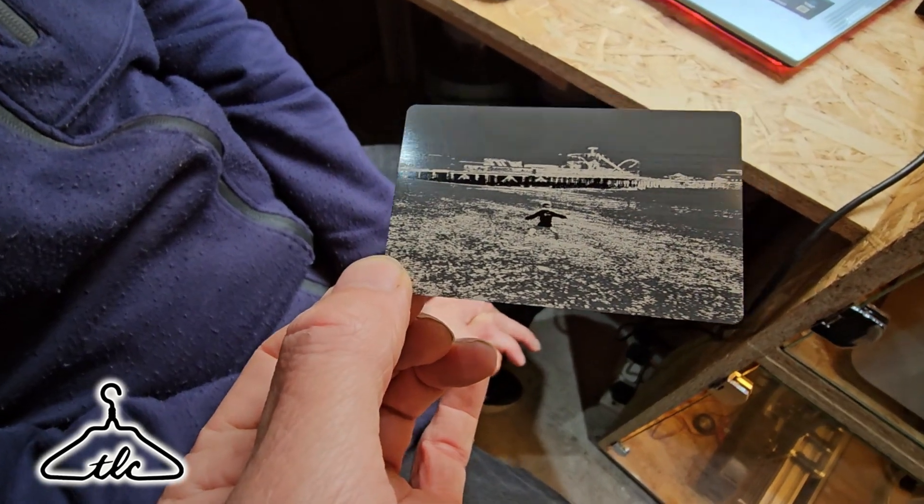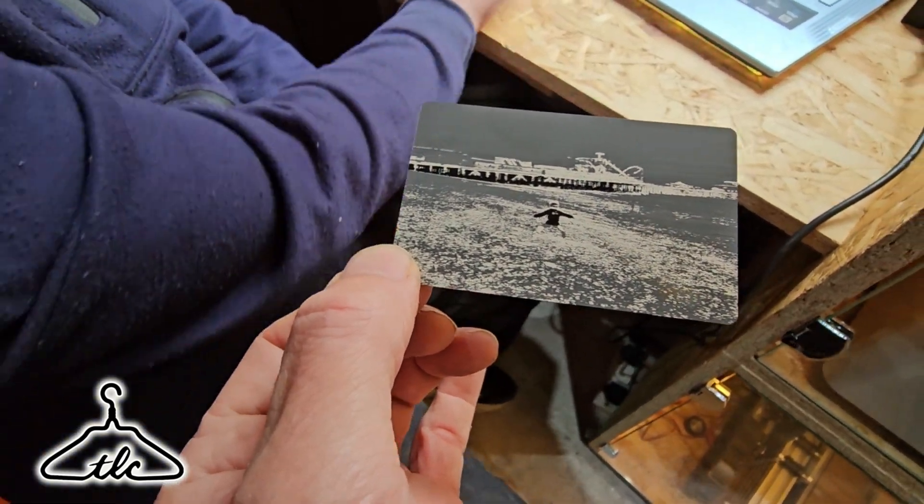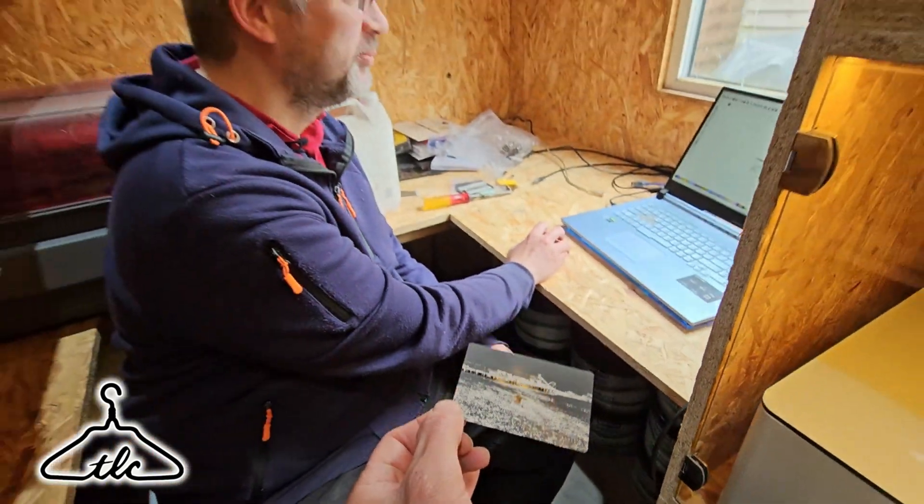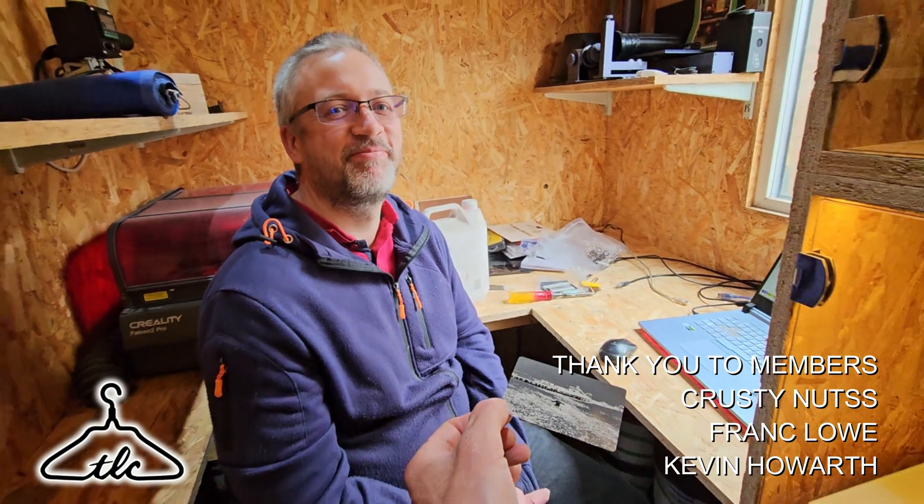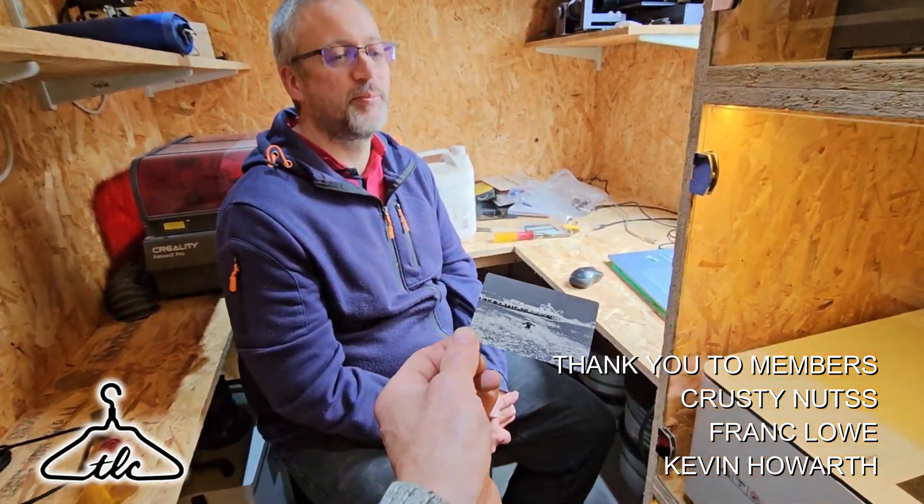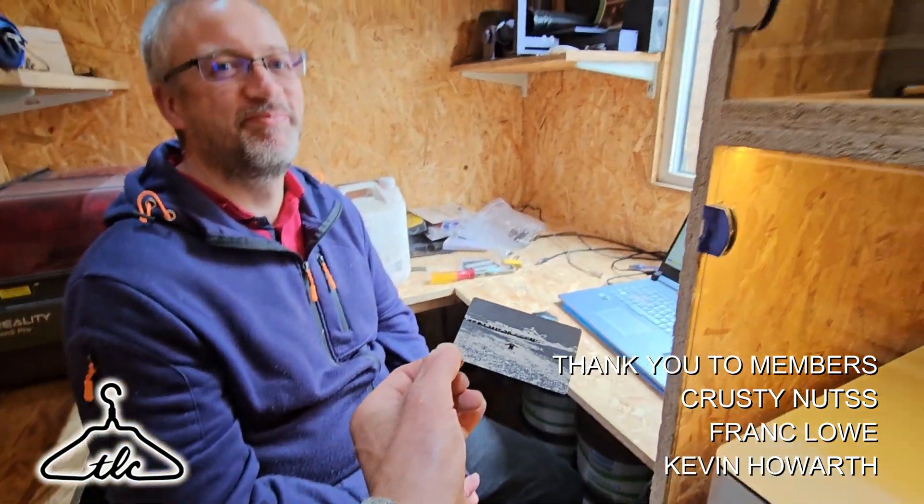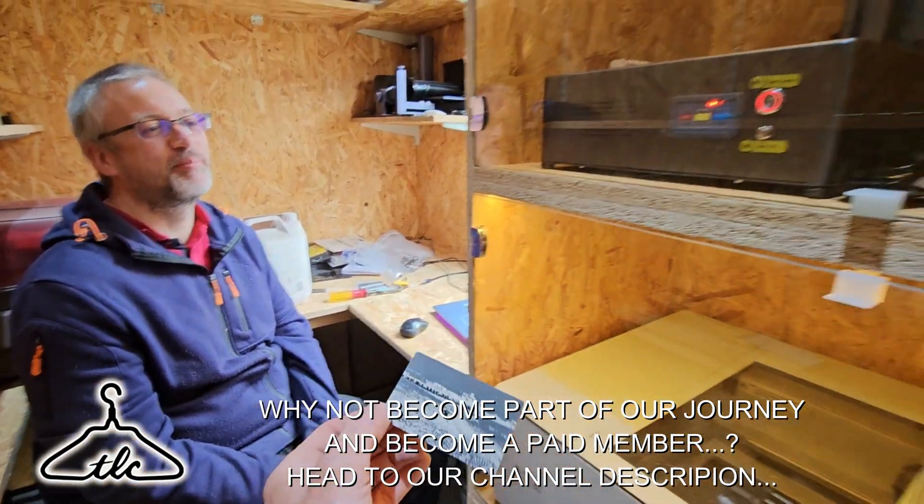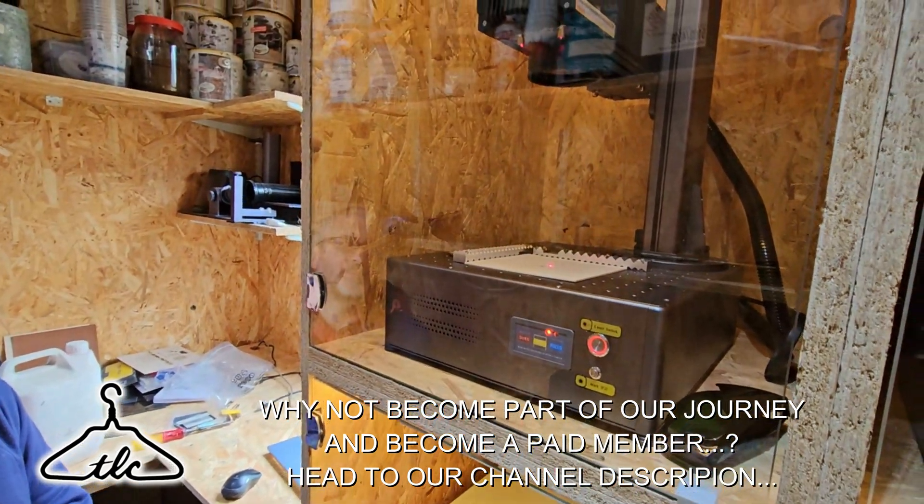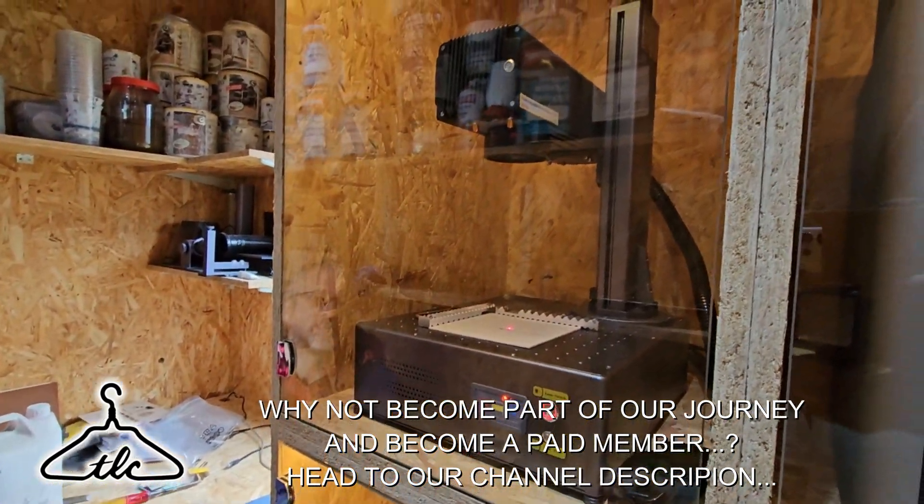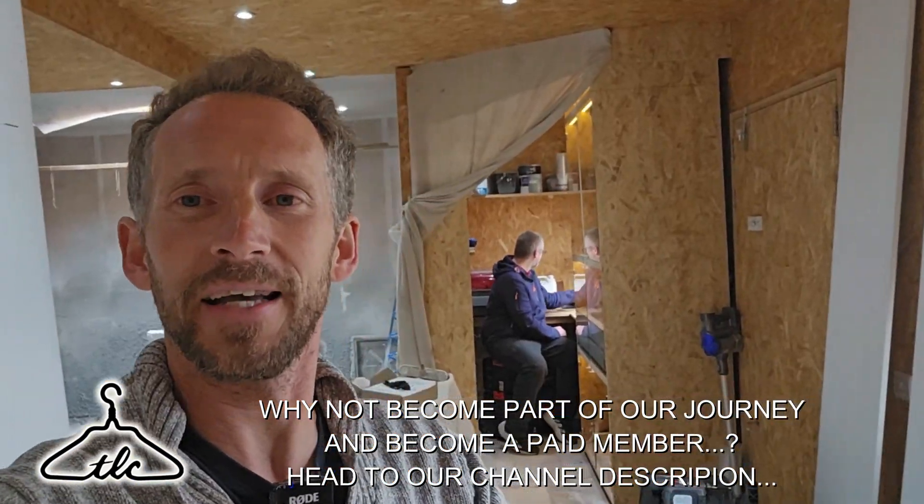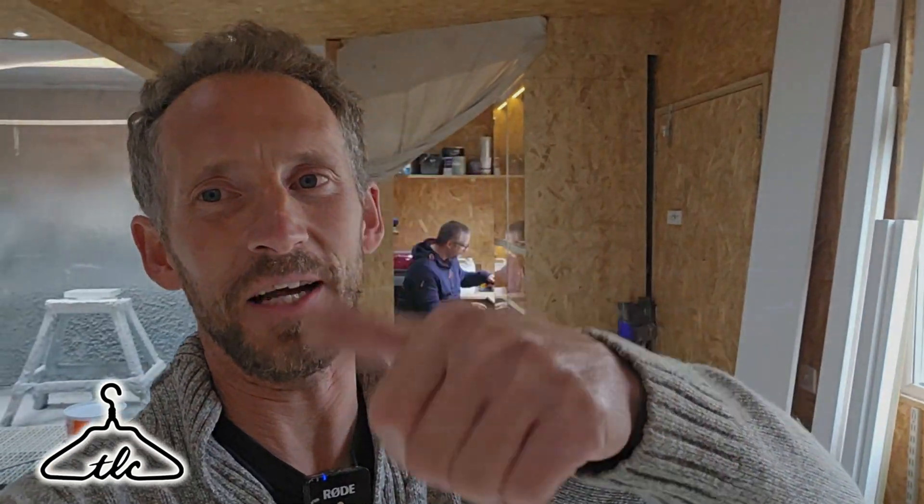Anyway guys we're going to leave it like that aren't we Sam. Thanks very much for coming and helping me on this fantastic project. Yeah, the fantastic machine the GA30 from Monport. Have a great Friday, we will see you next Friday. Take it easy, ciao for now.